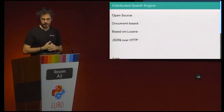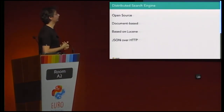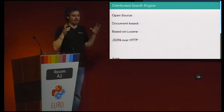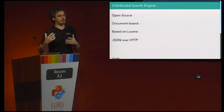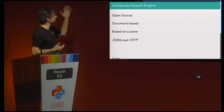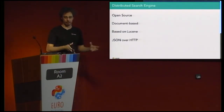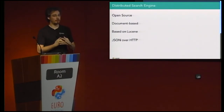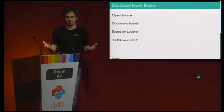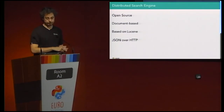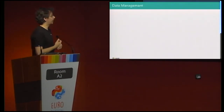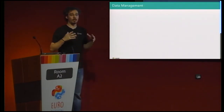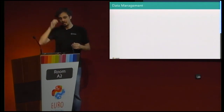So what is Elasticsearch? Just a super high-level overview: it's a distributed search and analytics engine. It's open source, document-based — everything you can express as JSON, we can index and search on and analyze. It is based on Apache Lucene, which does all the heavy lifting. It speaks JSON over HTTP, and there are clients in any of your favorite languages — including a Python client for Elasticsearch. The nice part is that it is distributed and has qualities that make it very well suited for the logging use case.